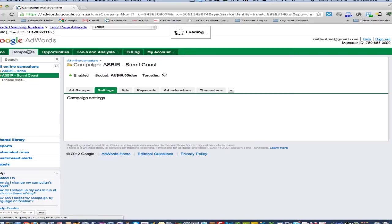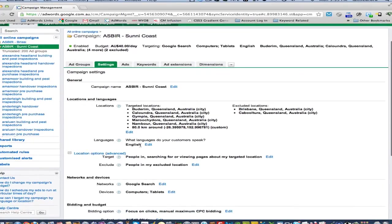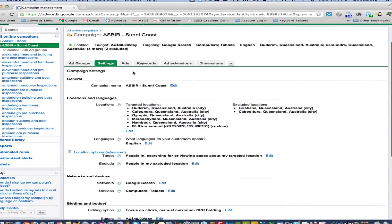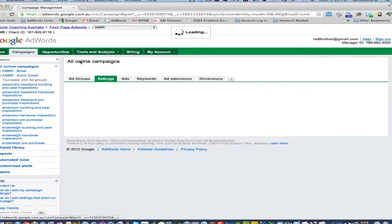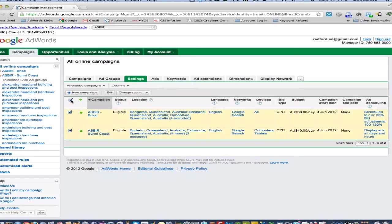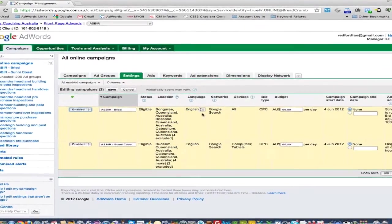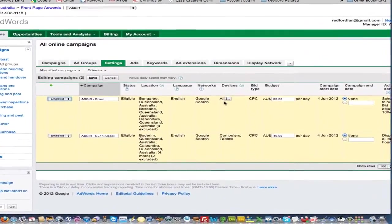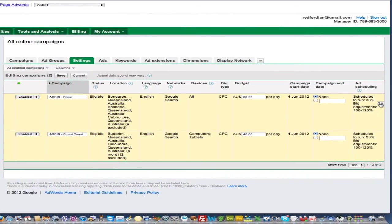Instead of going through that whole process again, there is a really quick way to do this. If we go back to our All Online Campaigns, tick that little box there to highlight both of these, and then we click the edit button. We get these little arrow items coming up here, and if we come over here, we can click on that and that will copy that down to the next campaign.